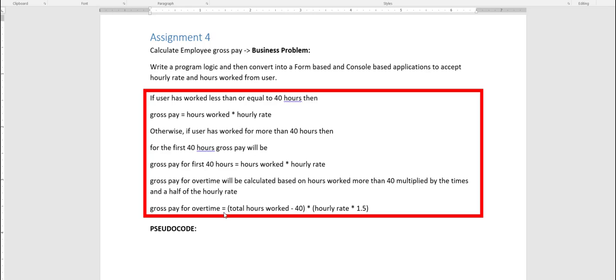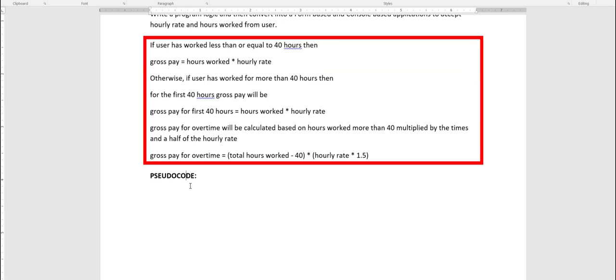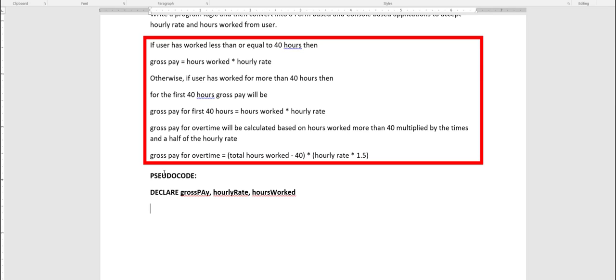To get started, the first thing I need in my pseudocode is to declare variables. I need a variable to calculate gross pay, a variable to store hours worked, and one for hourly rate — so at least three variables. I am declaring them; in some cases people prefer to use uppercase for keywords in pseudocode. Anyway, we have a declare statement with variables: gross pay, hourly rate, and hours worked. Then I need to take input from the user for hourly rate and hours worked.